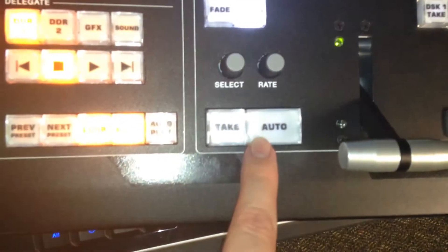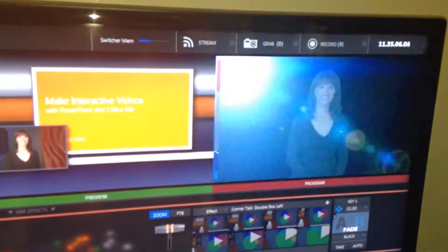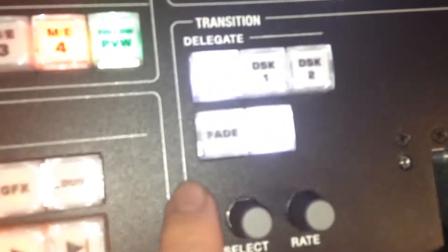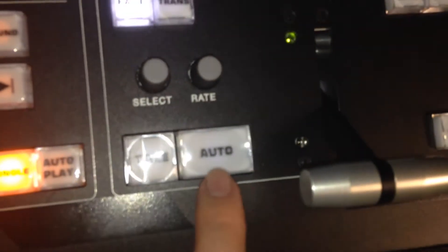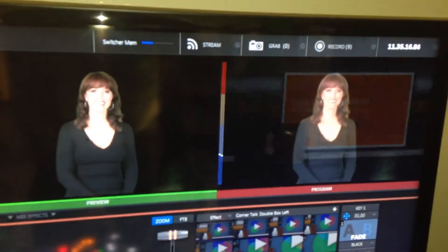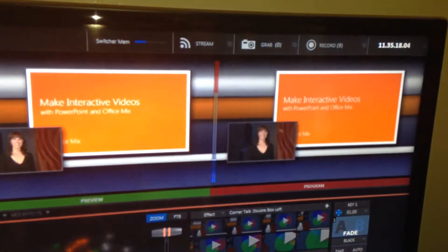Or I have the Auto button, watch what happens when I hit Auto. That's called the Transition. I'm going to actually come over here and hit Fade. Now watch what happens when I hit Auto. It just does a nice fade back and forth.